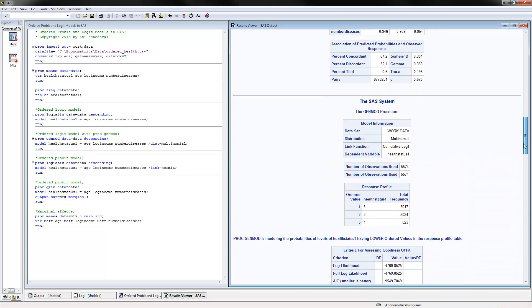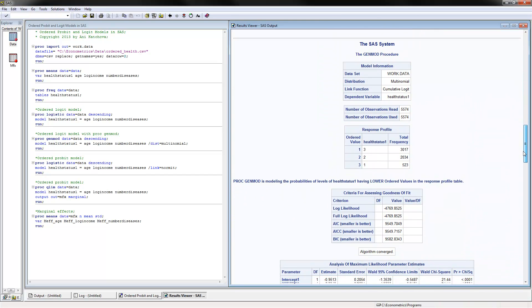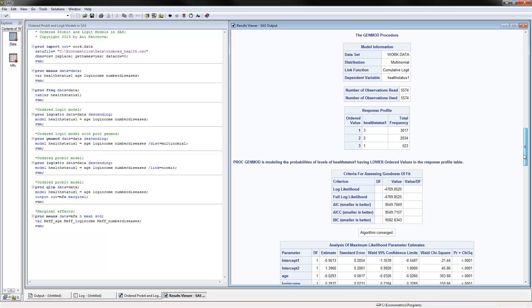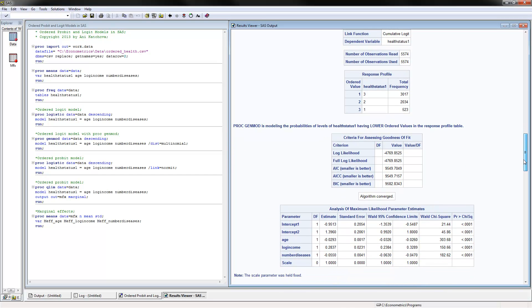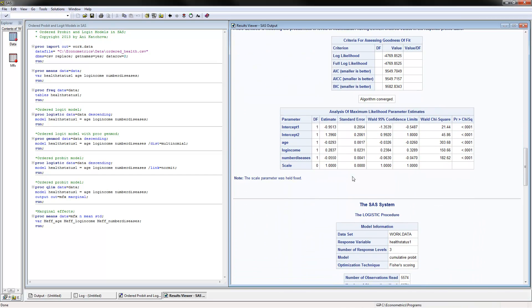And here's the procedure with the GENMOD, and if we scroll down you can see very similar results. So SAS can actually estimate the same models using different procedures, and this is exactly what I have done here.